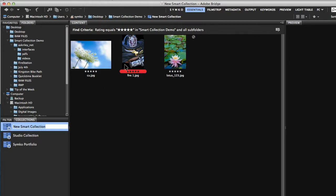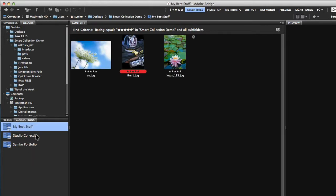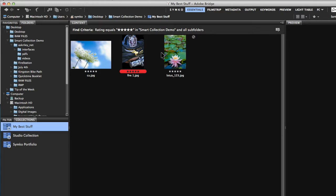And immediately it picked up my three images. These are the three images that I gave the five stars to. Now down here it says new smart collection. Let's just call this my best stuff. And now what's going to happen is it's constantly going to scan that folder looking for new five star content. It automatically grabbed those three images I did a moment ago.